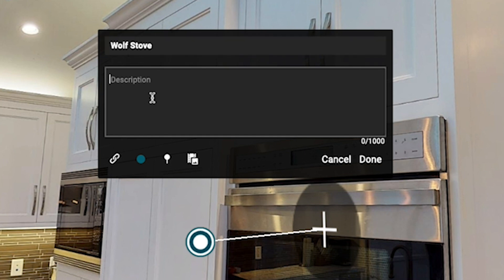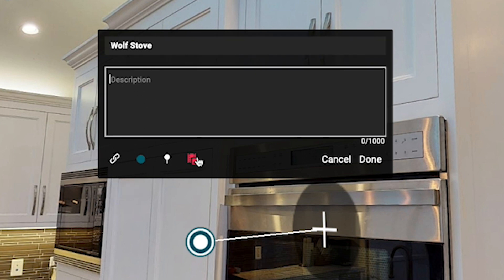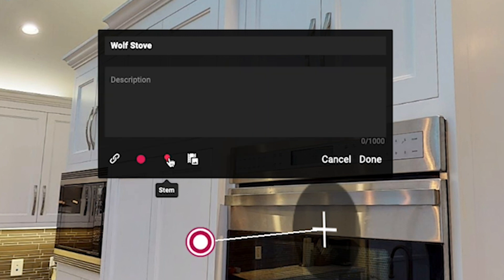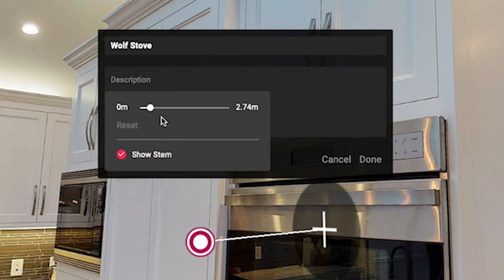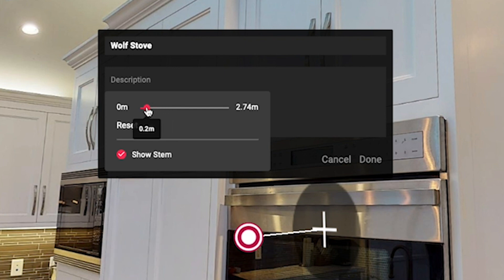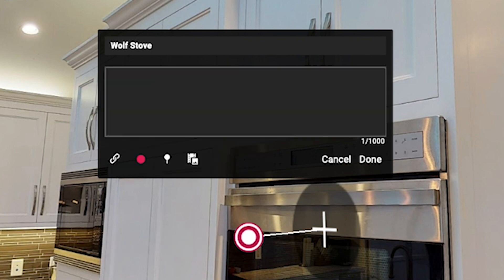In this case I'll just leave the description blank, but down here you can see all my options for customizing this MatterTag. I can change the color of the MatterTag right here. I can change the stem length right here. I can even specify don't show me the stem at all.